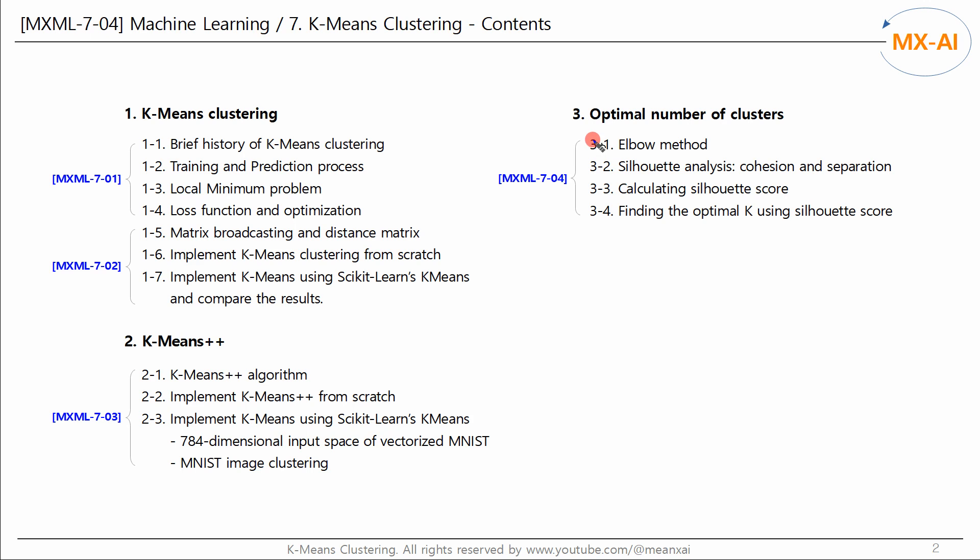Popular algorithms include the elbow method and the silhouette method. In this video, we will analyze these algorithms and implement them with code.